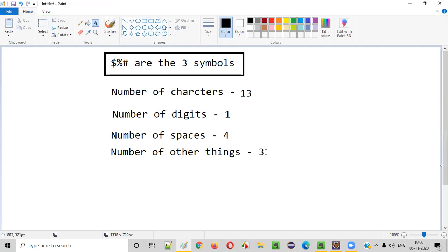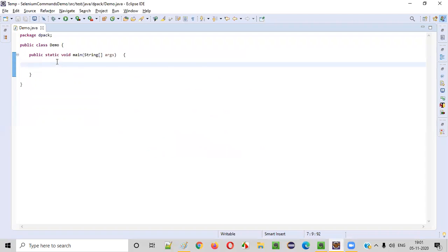So this is how we need to get the output. If the user enters this particular string or string statement, we need to print: the number of characters is equal to something, number of digits is equal to something, number of spaces is equal to something, and number of other things is equal to three. Now let me practically write down a Java program doing the same. We'll first intake the input — that is, string text from the user.